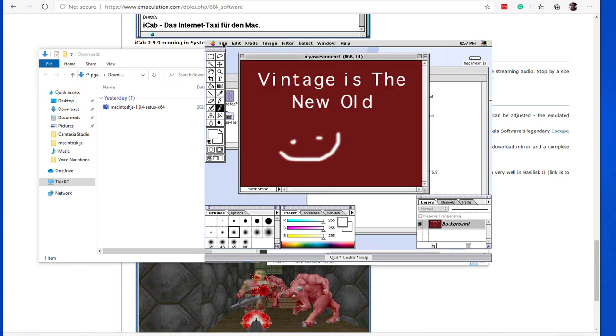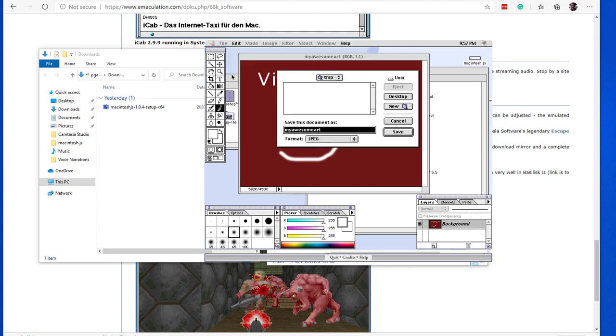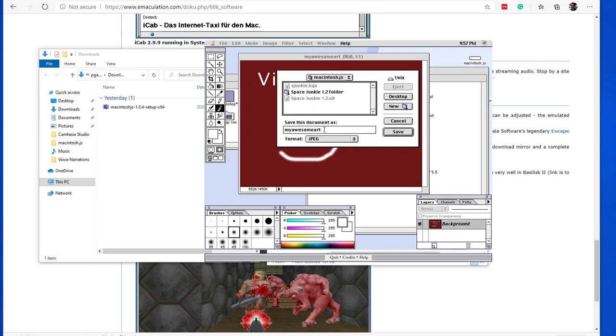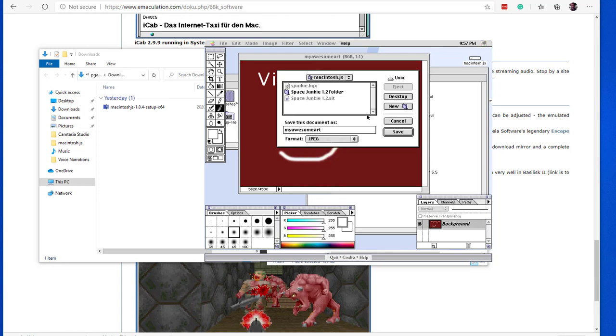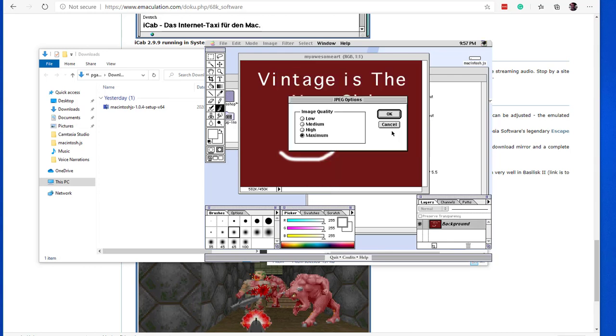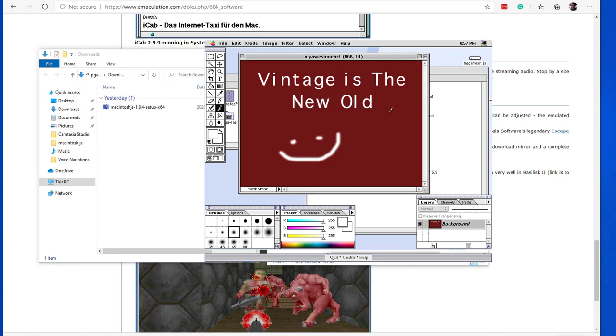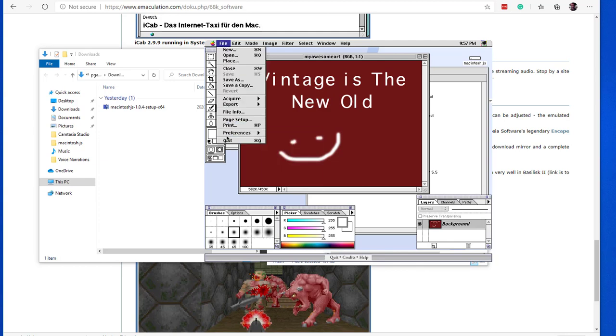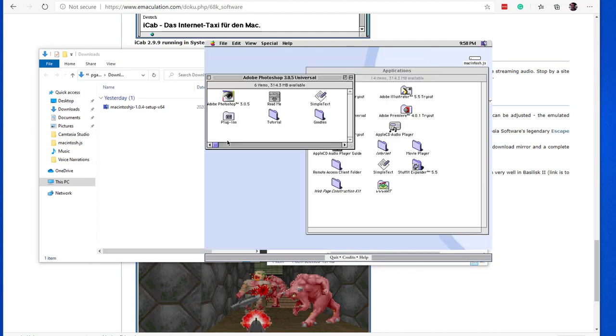Now that my amazing art is ready, we need to save it in the Macintosh.js folder we used earlier to copy Space Junkie. So first select Unix, then Macintosh.js. Name the file and select the format you want. Here I'm just keeping JPEG.